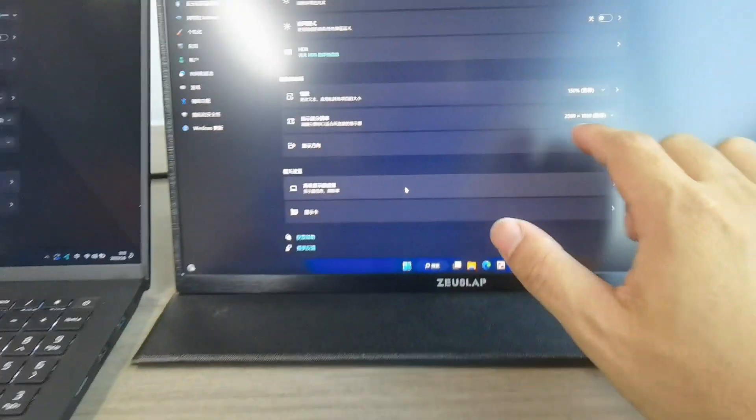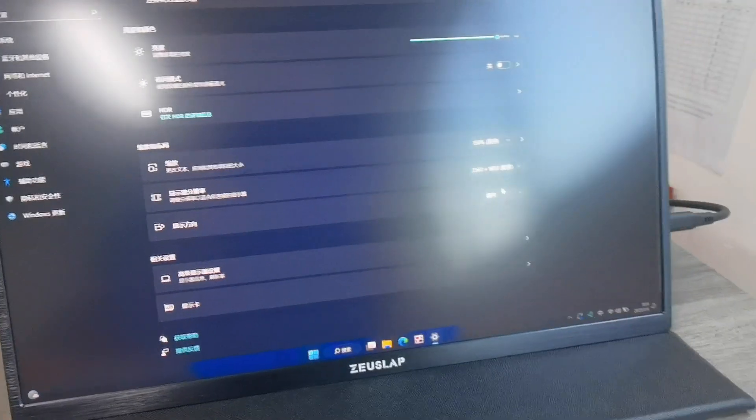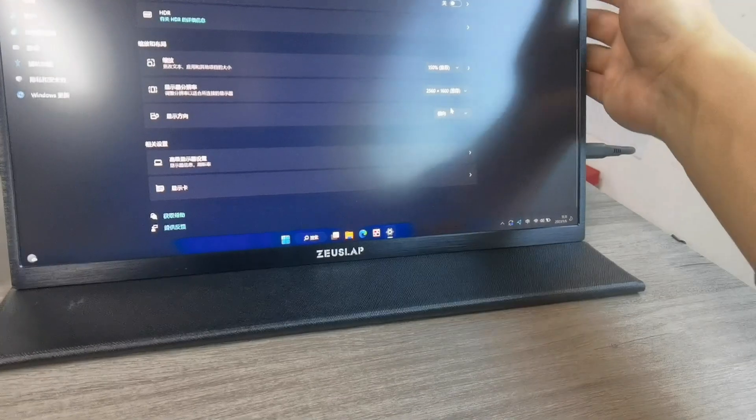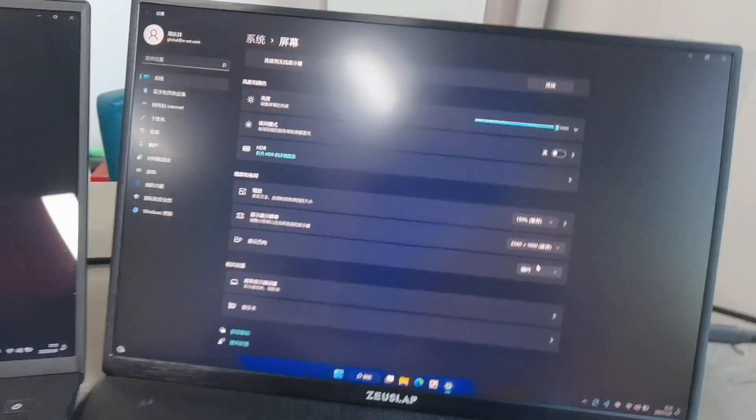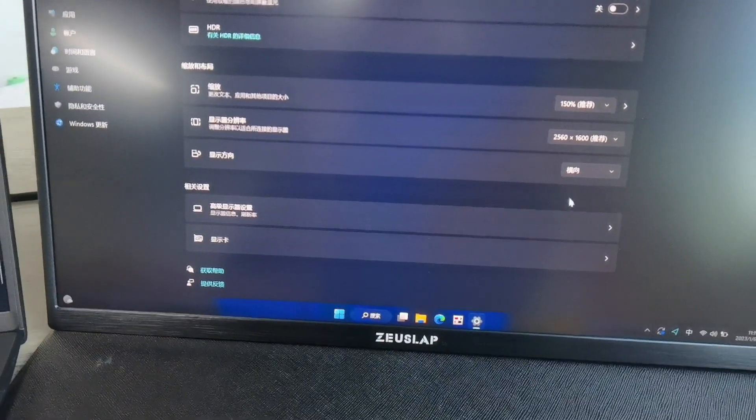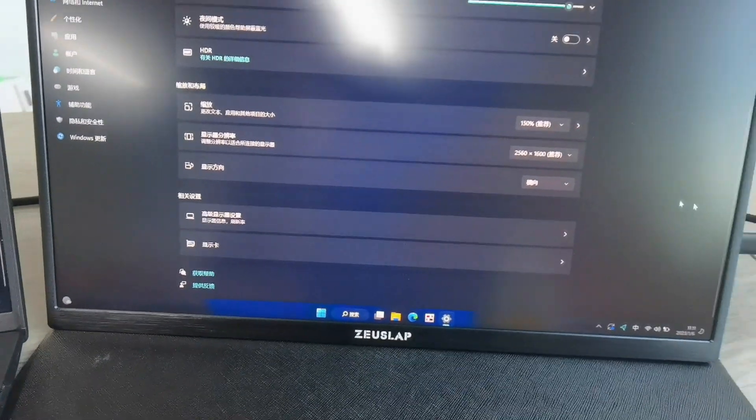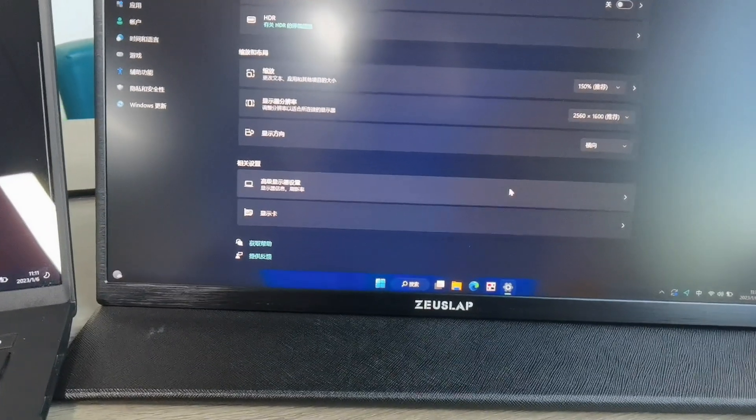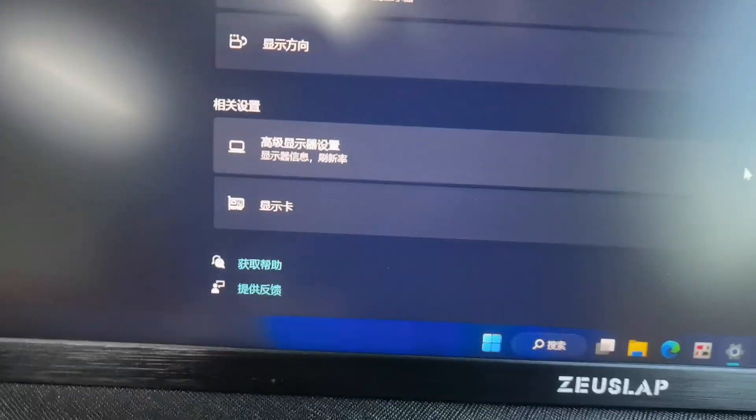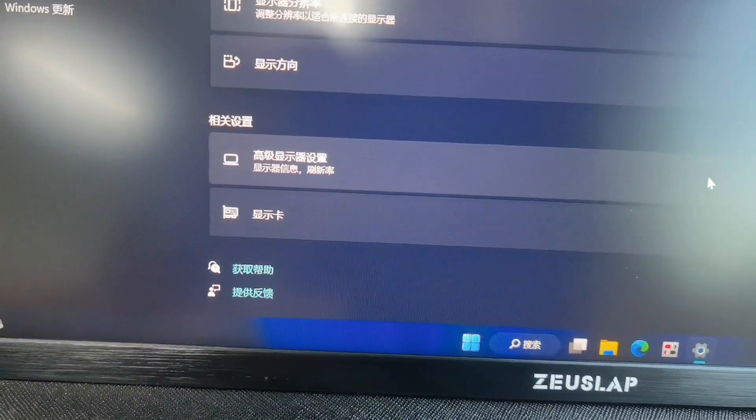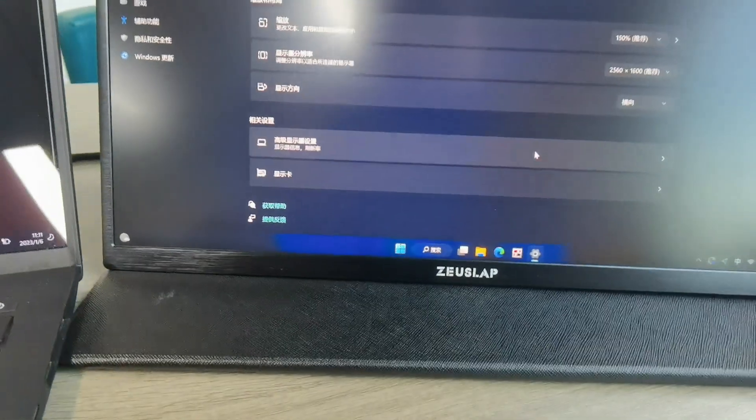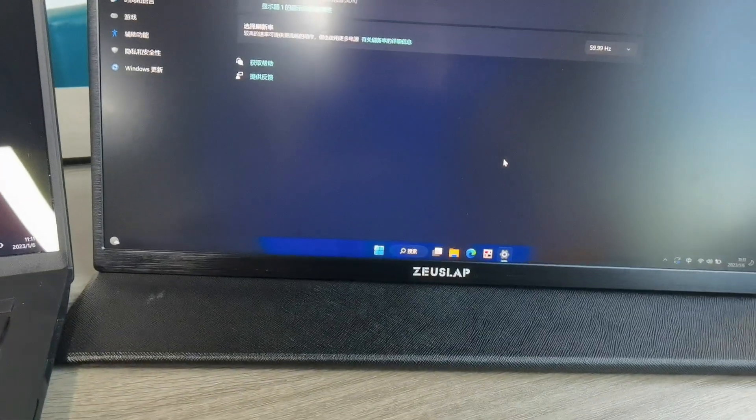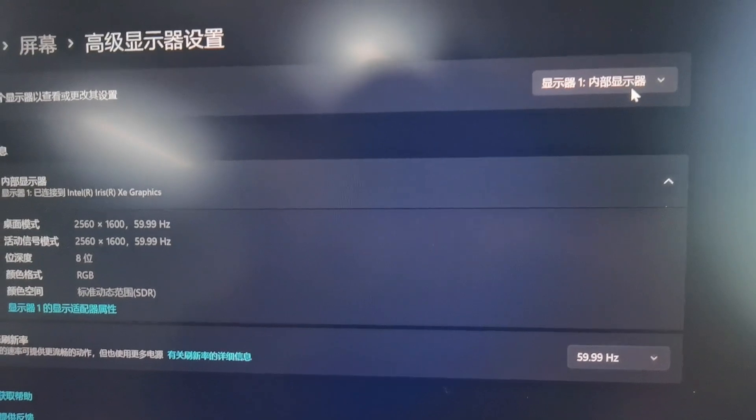Let's adjust the panel in the advanced display settings to see the refresh rate in the monitor. The first one is the laptop panel.